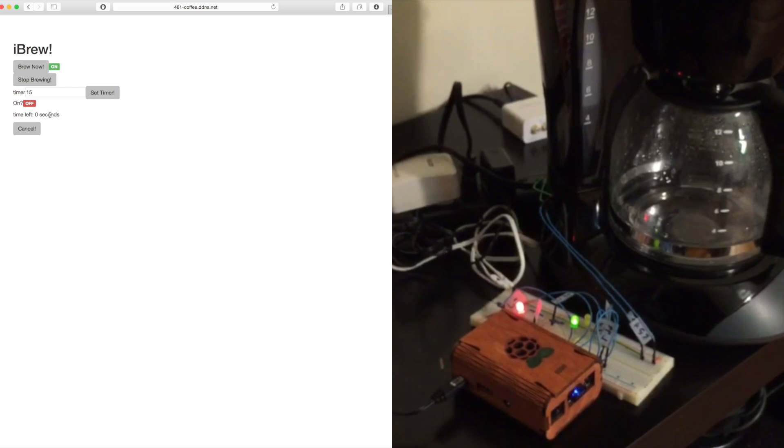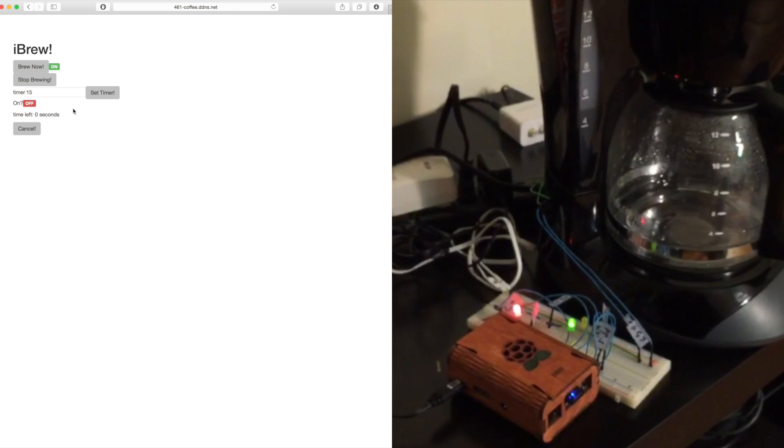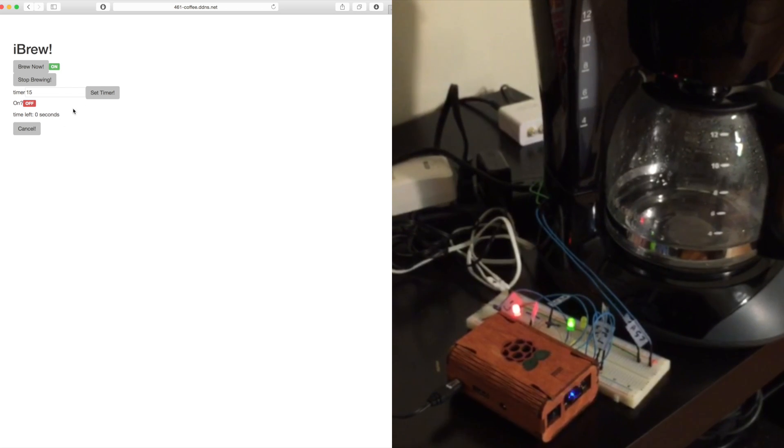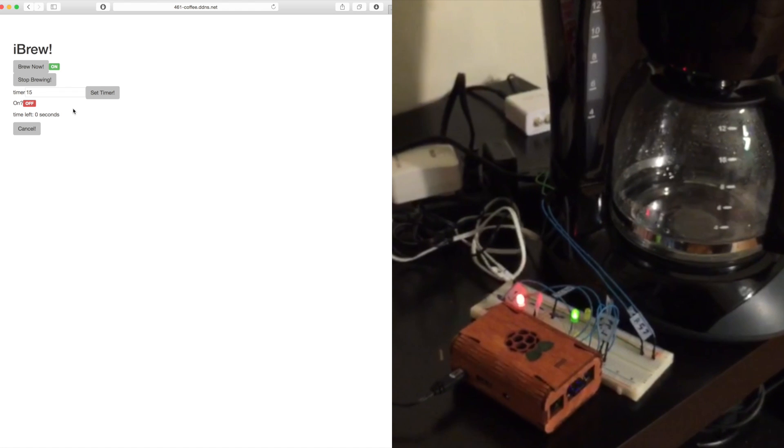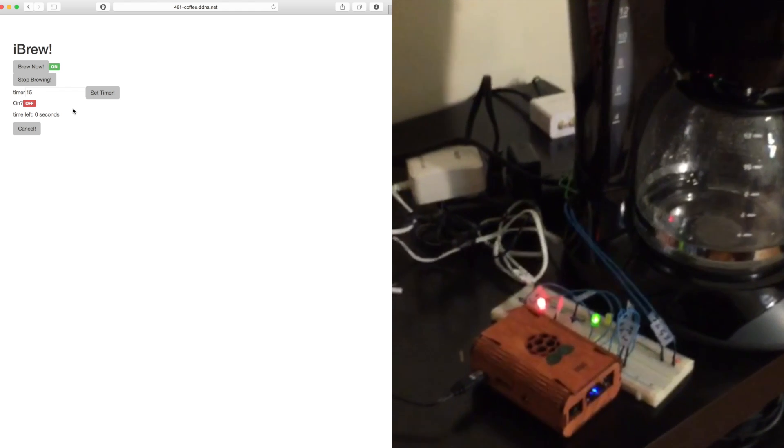You can clear that timeout. You can excuse my UI ineptitude. So that's brewing.